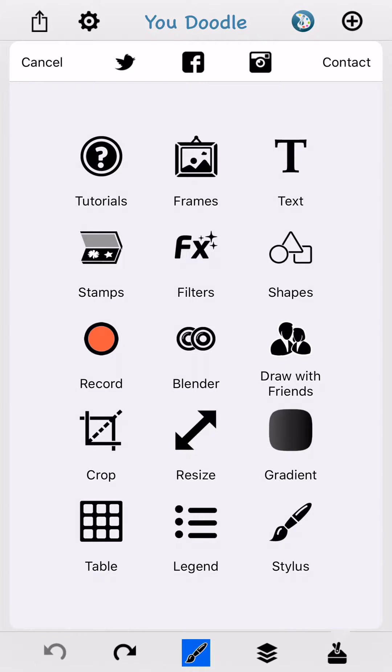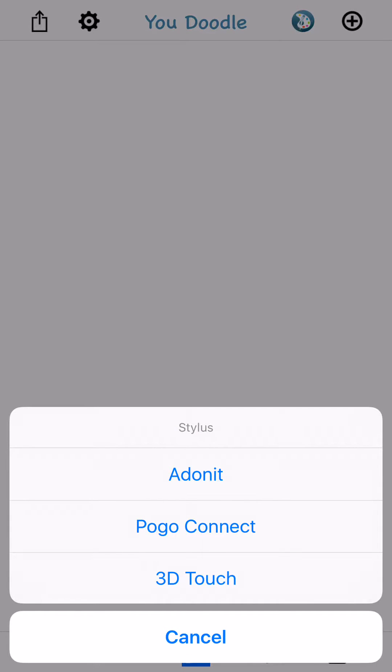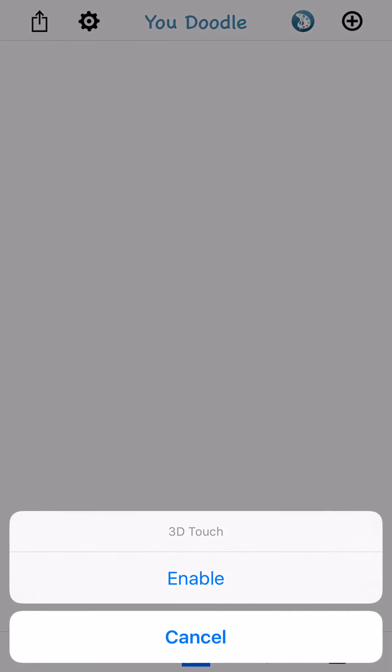To enable Force Touch in the app, tap this tool box in the bottom right and then tap Stylus. You'll see that there's some stylus options, one of which is 3D Touch. Tap that to enable it.